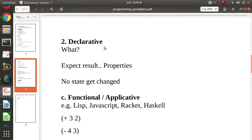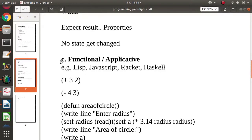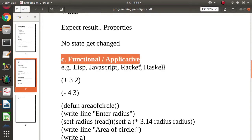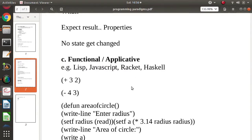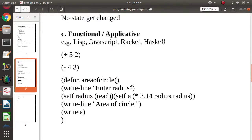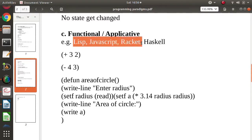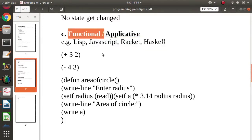In the declarative programming paradigm, there are two types: functional and logic. Examples of functional programming paradigms are Lisp, JavaScript, Racket, and Haskell — all these programming languages follow the functional programming paradigm.